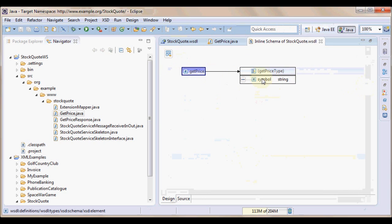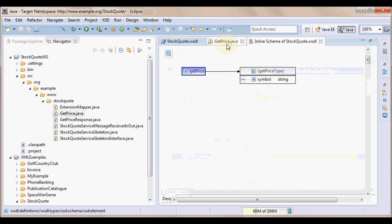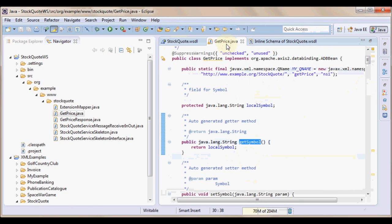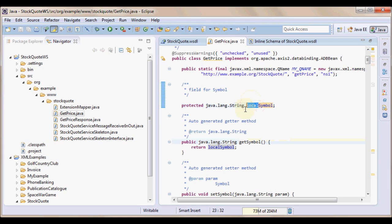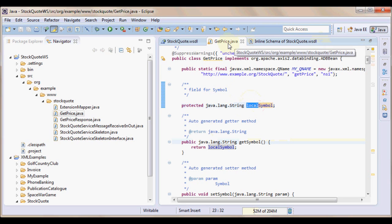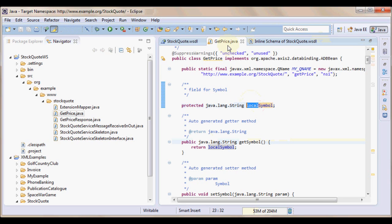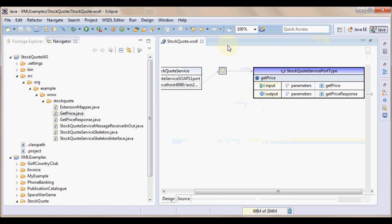Let us open GetPrice complex element. GetPrice has symbol in it. So, the generated java code GetPrice has localSymbol in it. So, local is a word that is prefixed by the Apache Axis generation tool. And we have this source code that is generated.